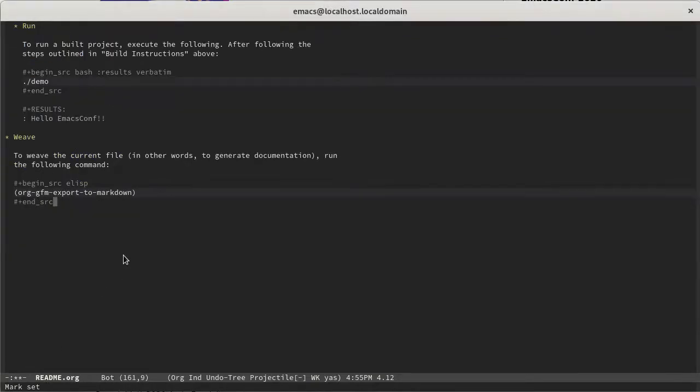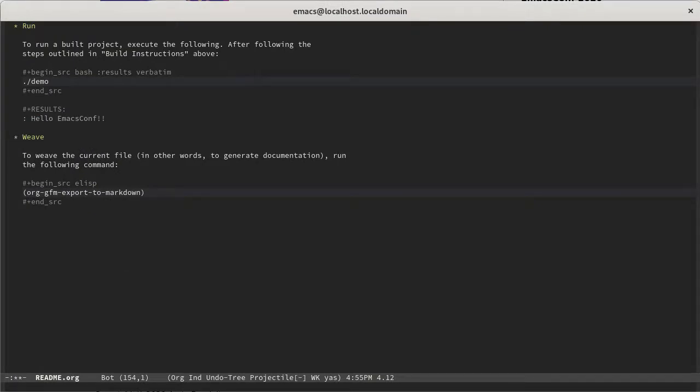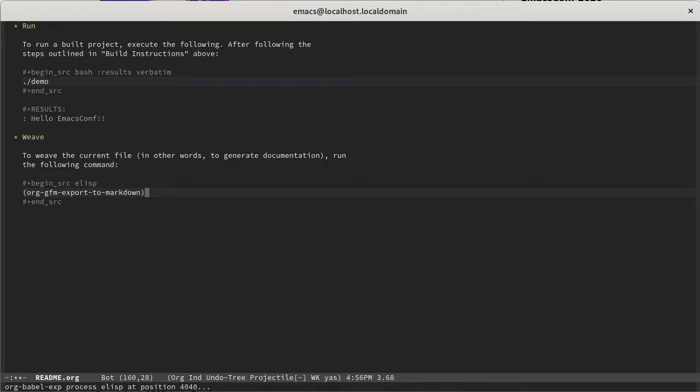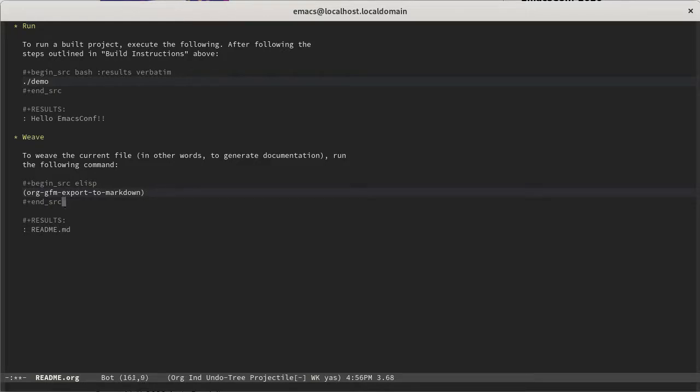So one more time, we'll drop in some documentation. So this time on how to weave. So it's really just an export function. It's not, there's not a separate weave command going on here. We're just going to export what we've got here into a markdown format. So we're using org.gfm export to markdown, which is the GitHub style markdown. You can use the other, just more standard type as well. So hit control C, control C. Now you see we've got a README file.